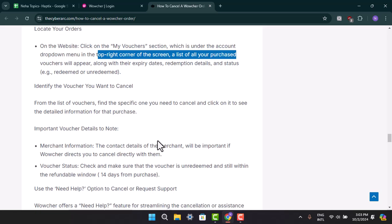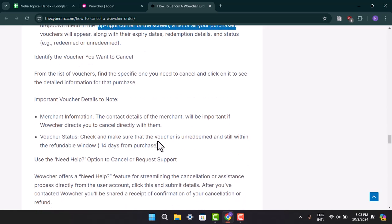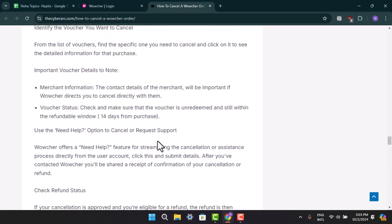Also, check and make sure that the voucher is unredeemed and still within the refundable window. That's how you can cancel your order. I hope this video was helpful. Make sure to like, share, and subscribe to our channel. Thank you for watching, see you in the next video.